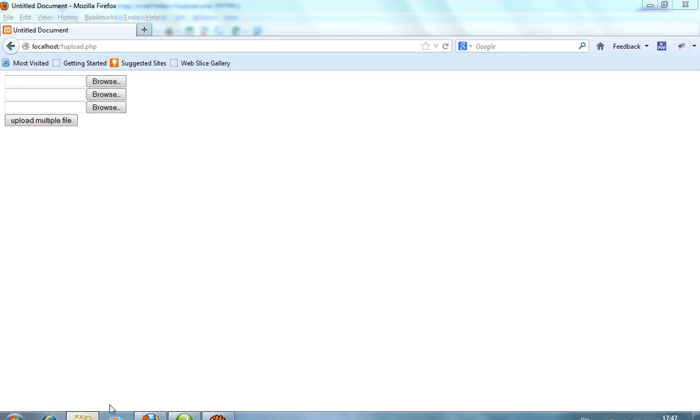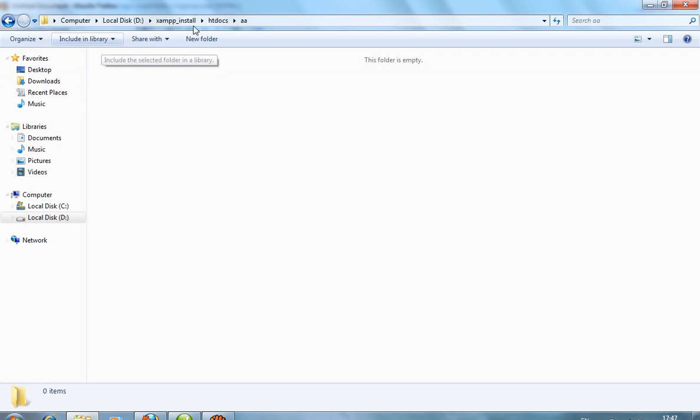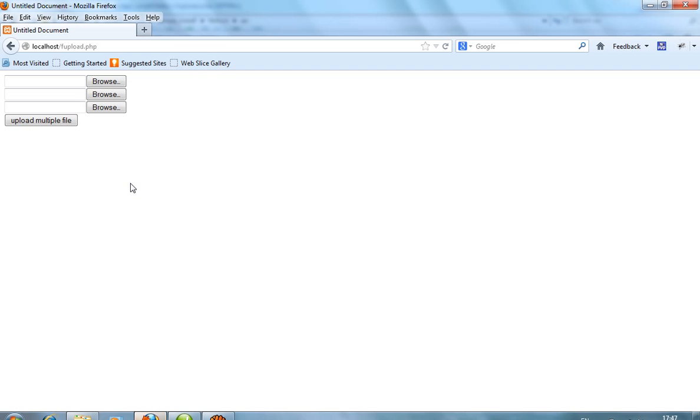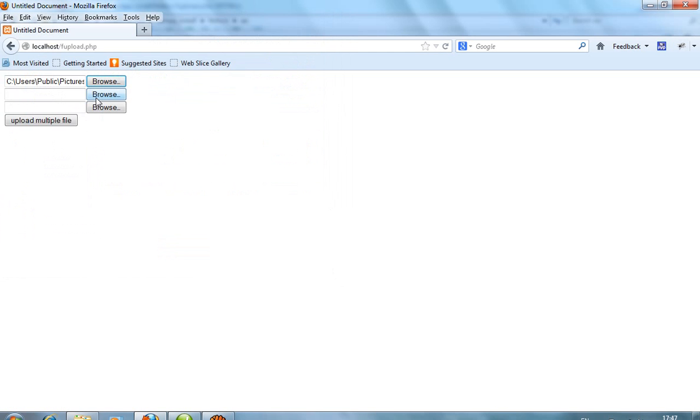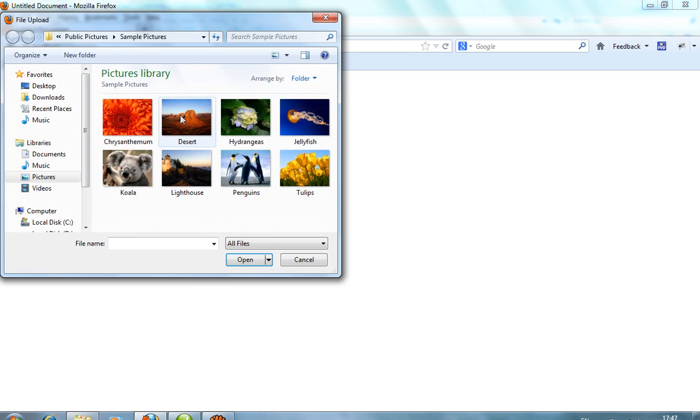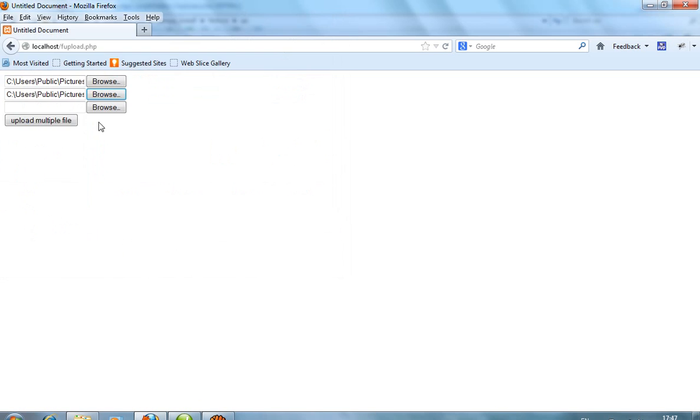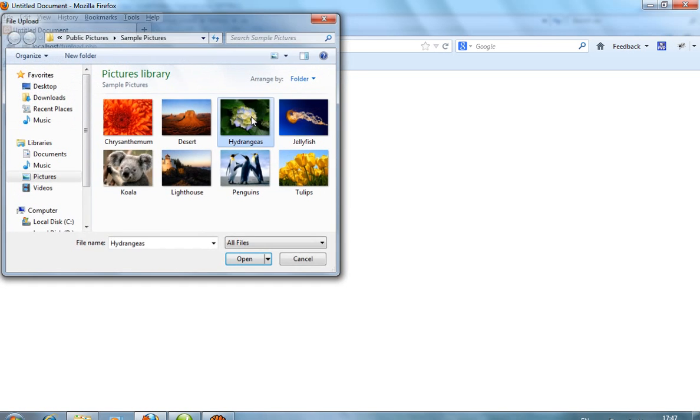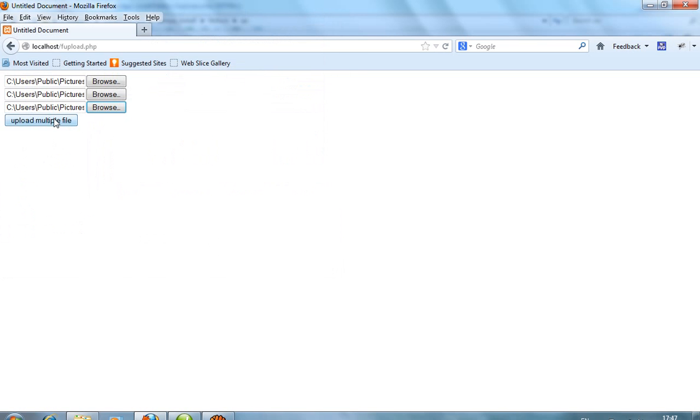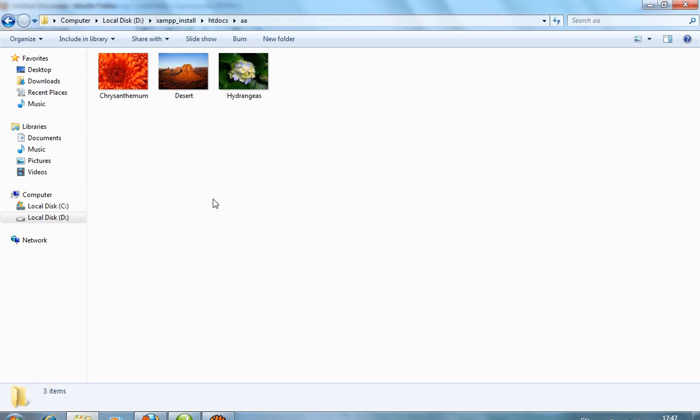This is the aa folder, currently the folder is empty. Now select three files: one file, second file, third file. Upload multiple files. You can see here I get three files.